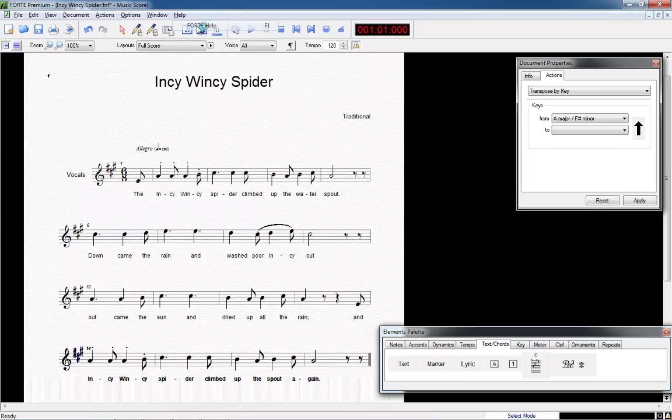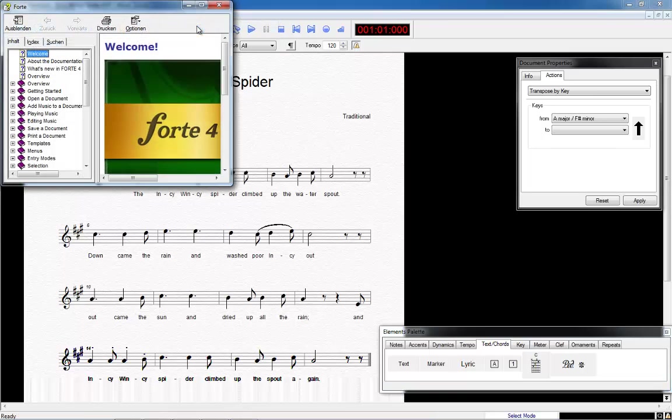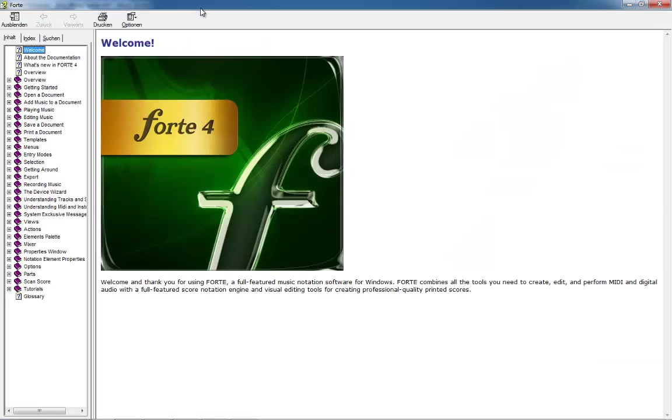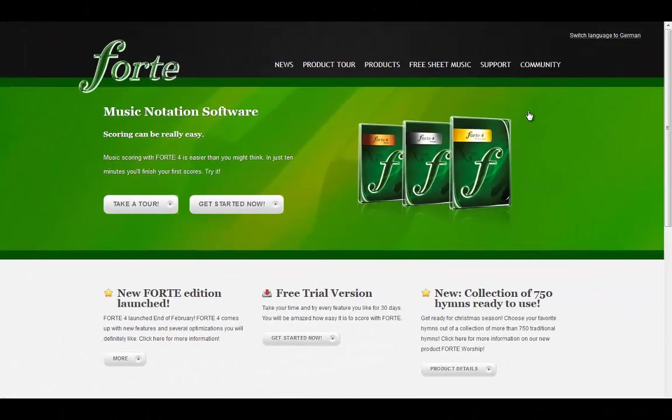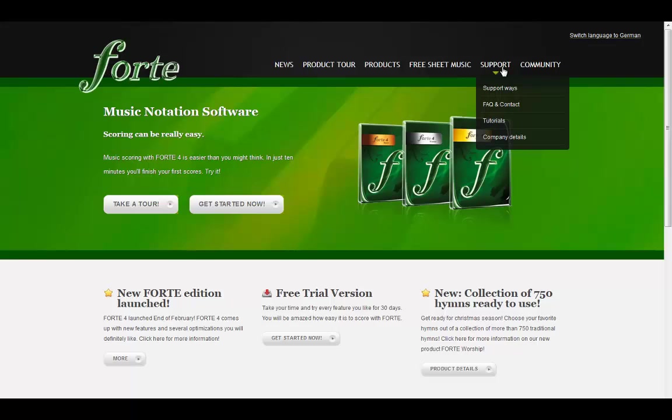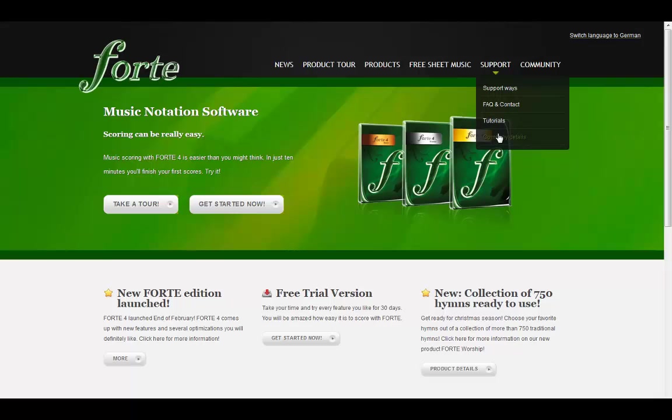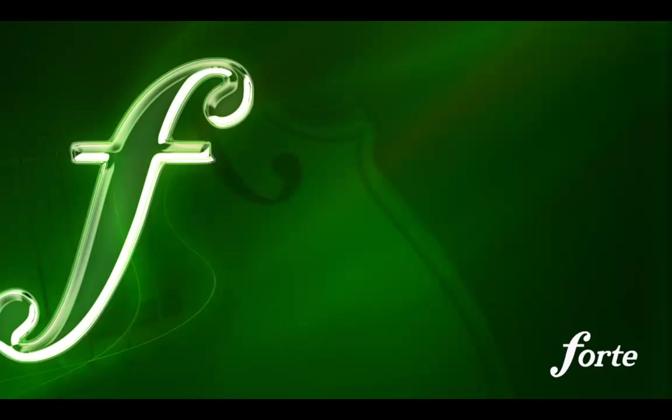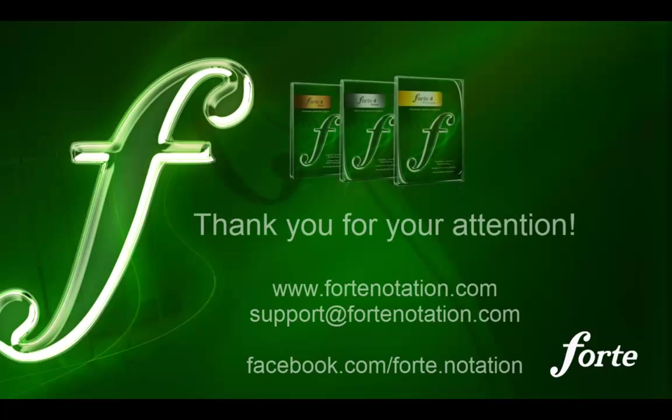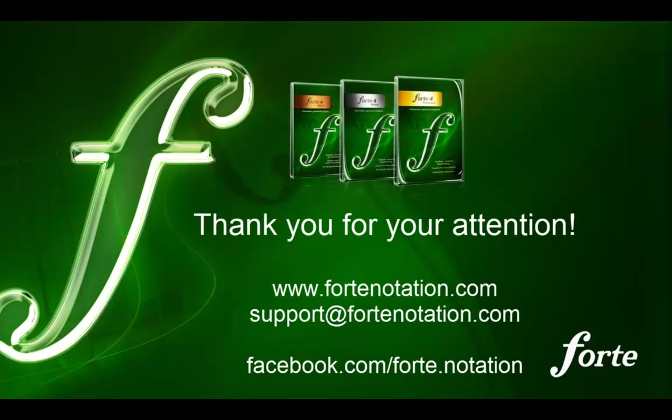Menu Help Forte Help. We recommend to also look at our website ForteNotation.com once in a while and browse our offerings under Support. Whichever touchpoint you will choose, we will be happy to help you creating your wonderful piece of music with Forte as fast and easy as possible. Thank you for your attention.